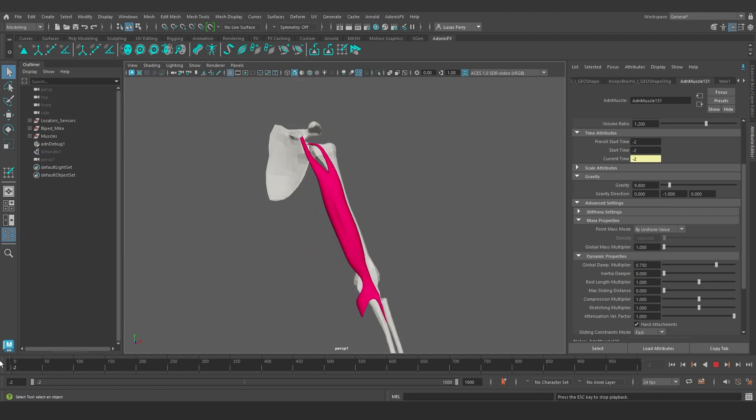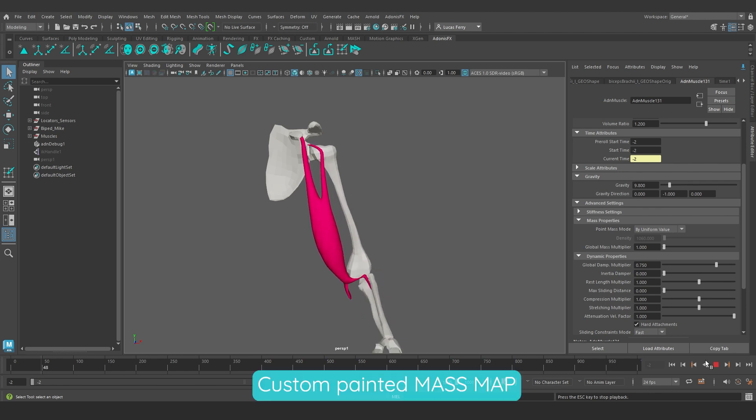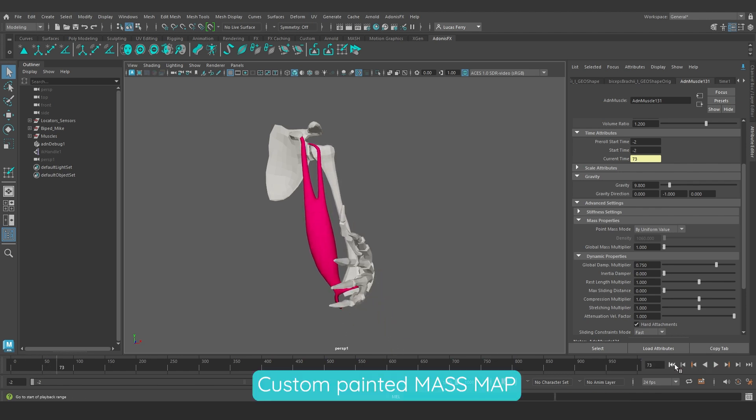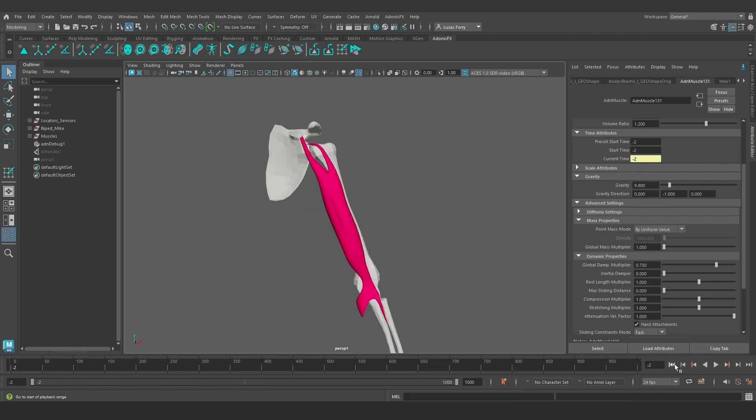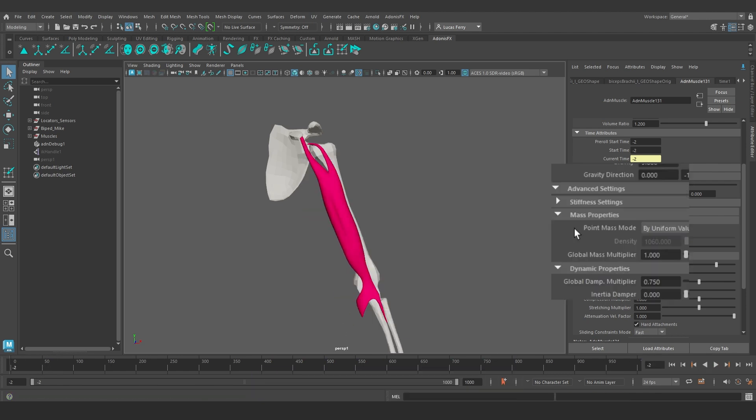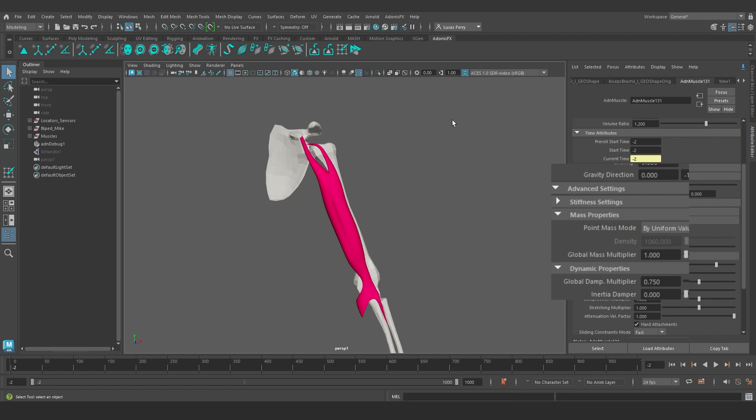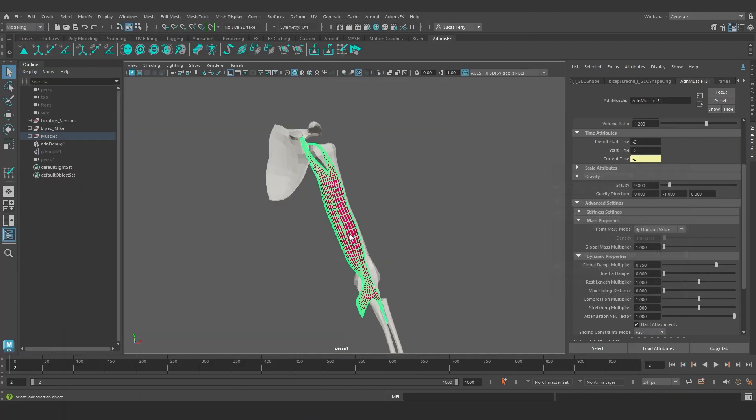We can tweak the mass values using a custom painted mass map. This map can be scaled using the global mass multiplier value. So let's start from there.